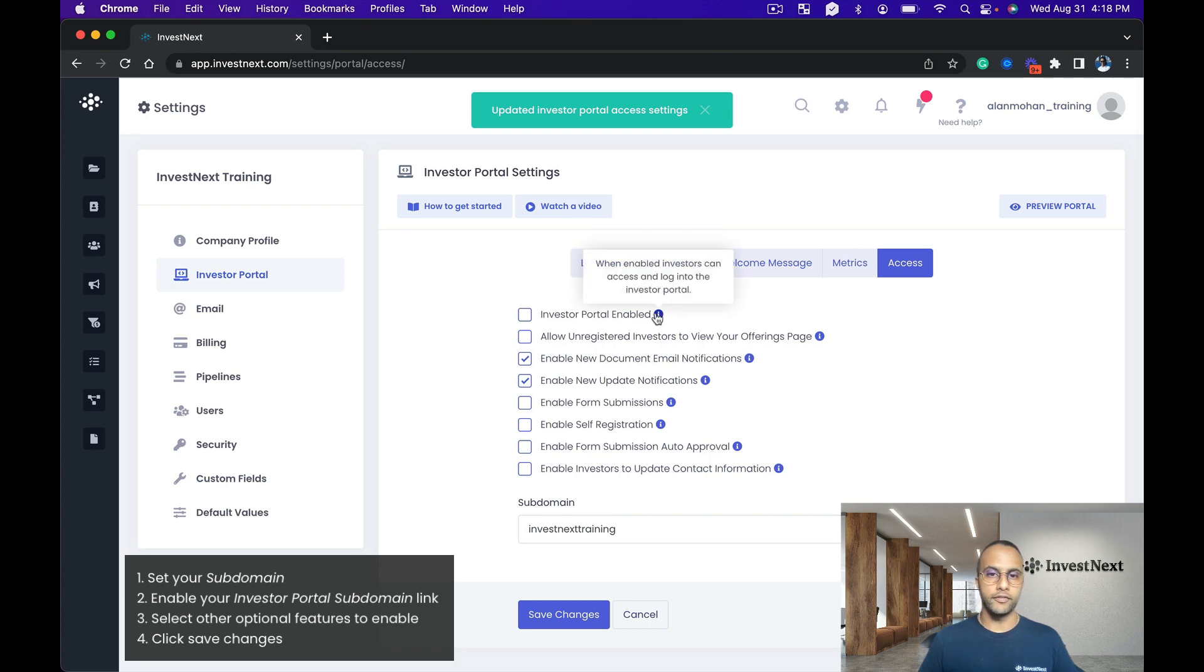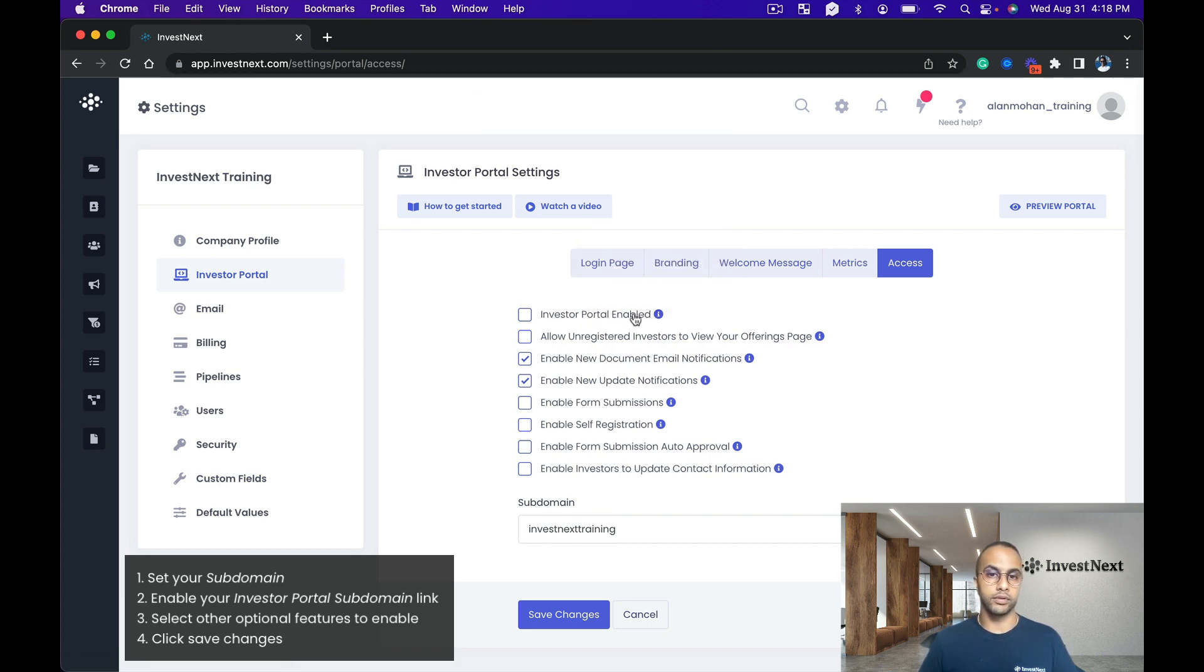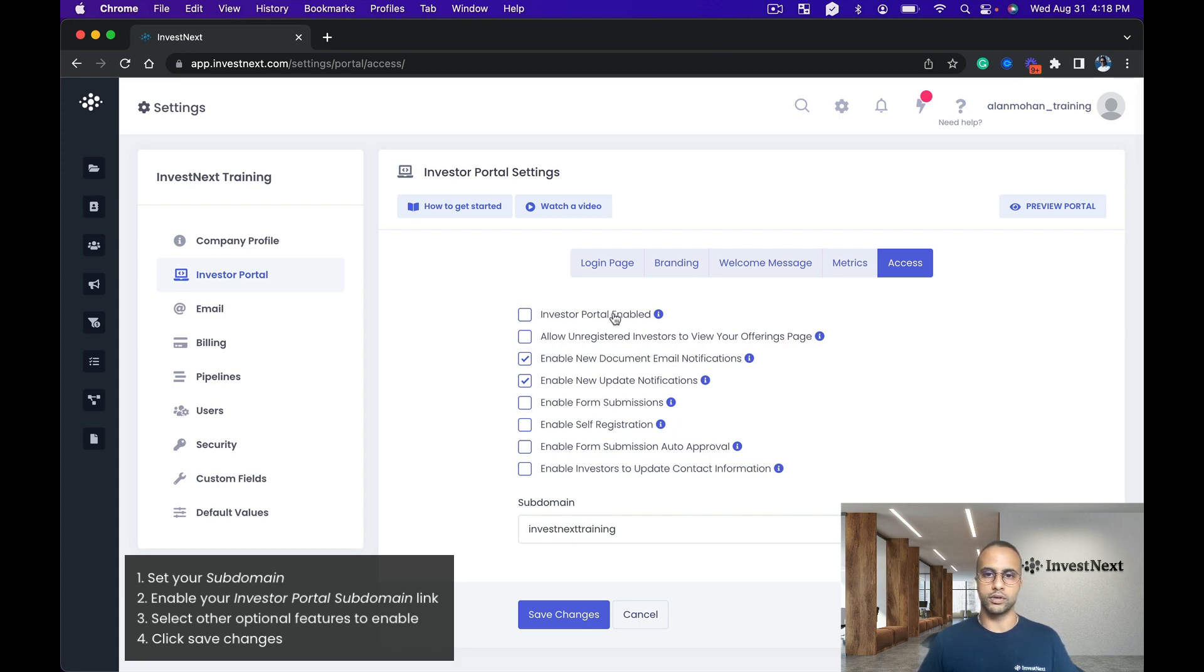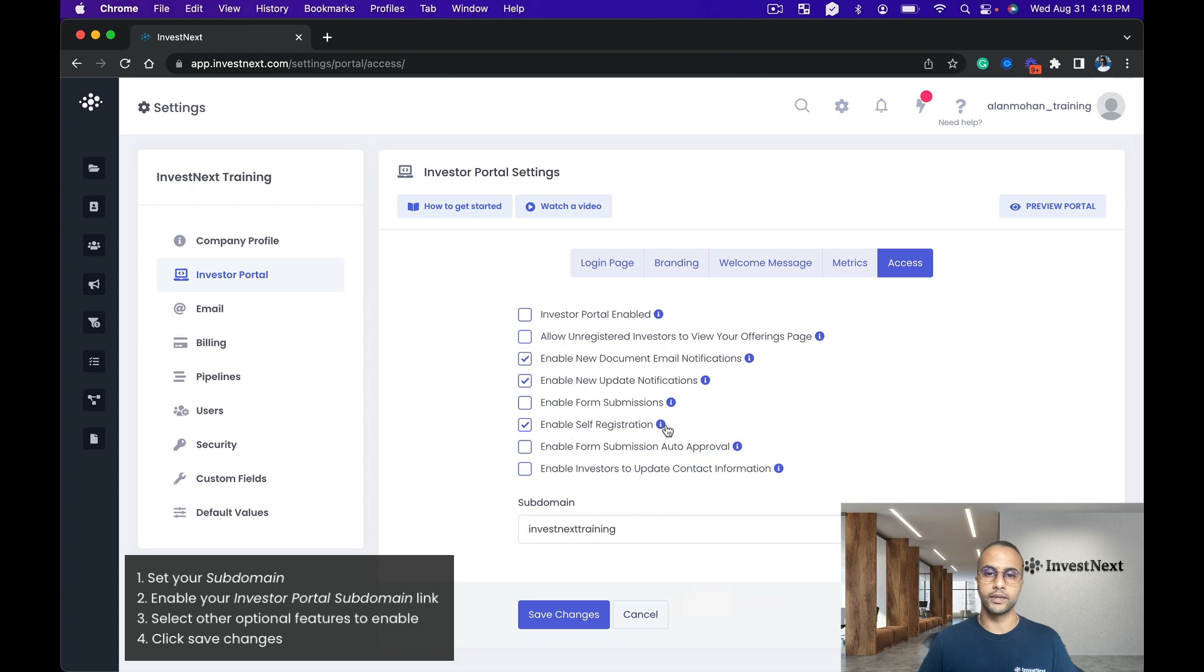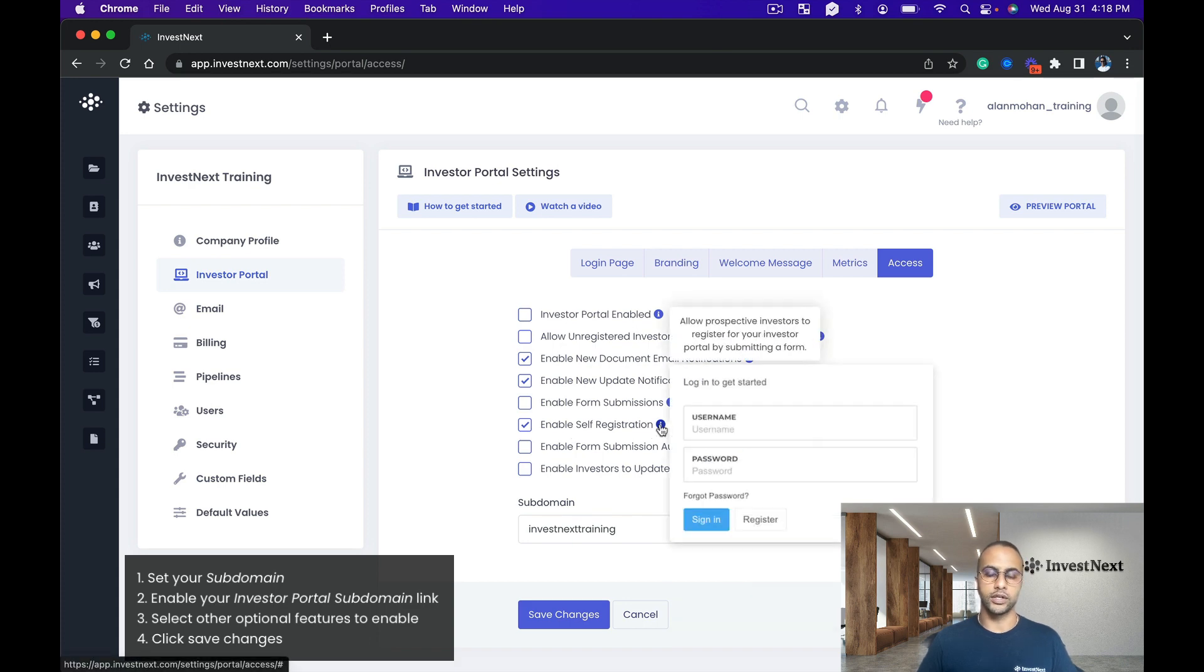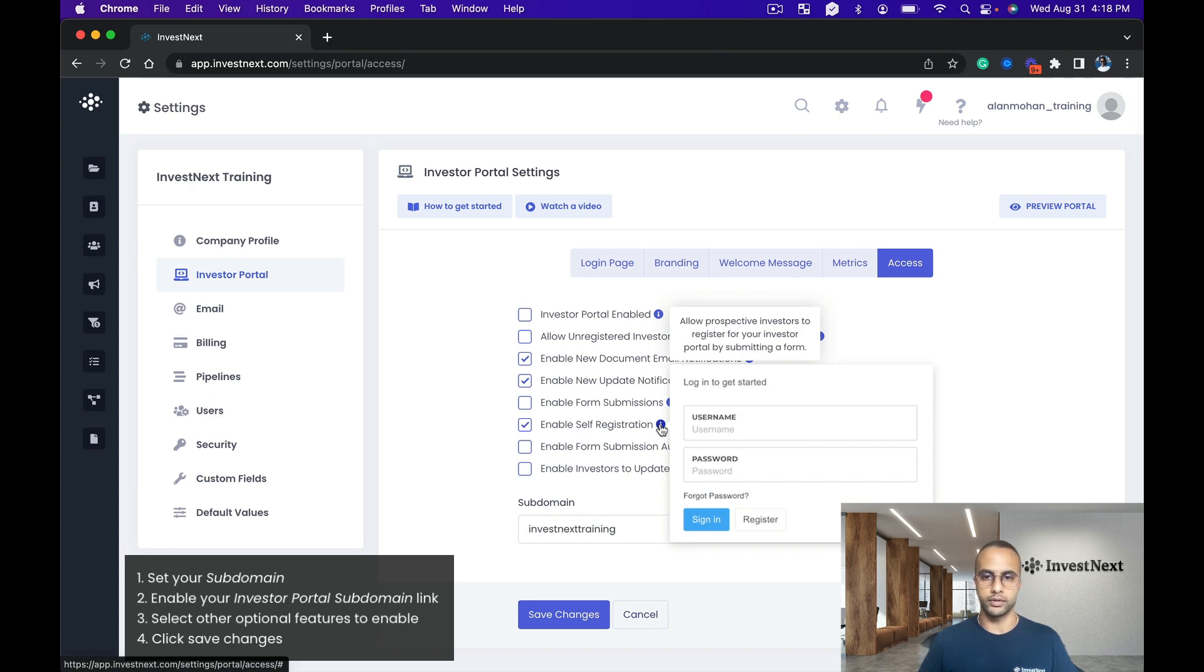And then the first setting here is you'd want to enable your investor portal when you are ready. At the moment we are still building it out, so I'm going to build out a capital raise and then enable the investor portal. But for the sake of right now, we are going to enable for self-registration. And self-registration will allow investors when they come on to the landing page to register for the portal.